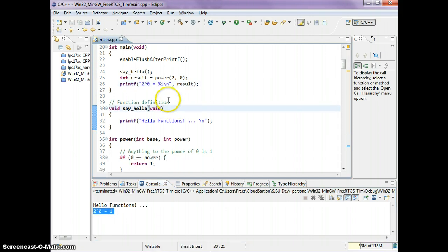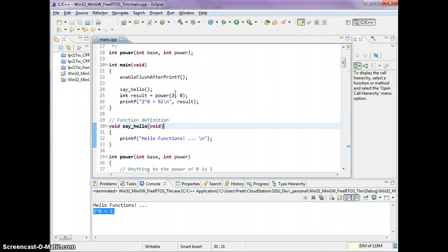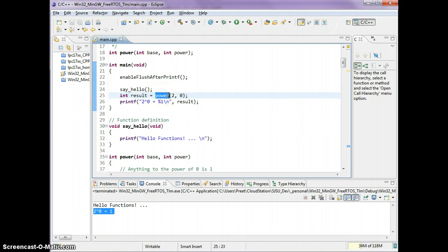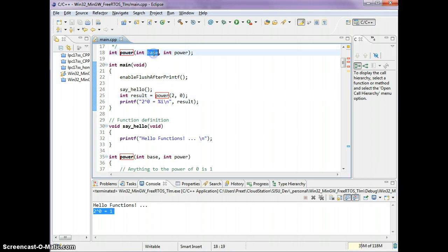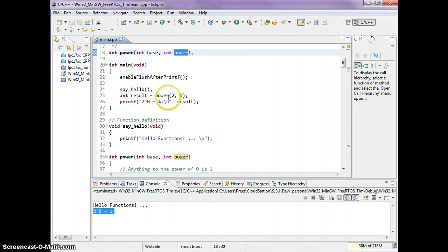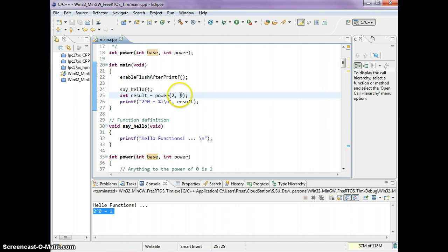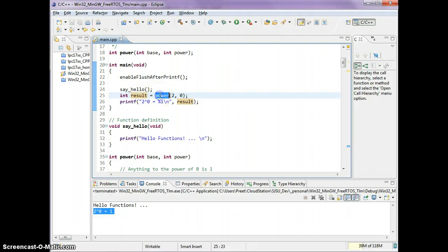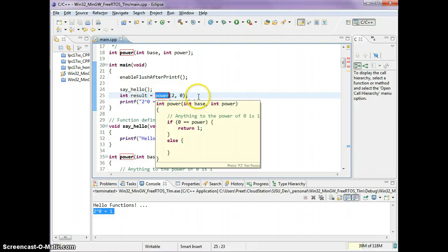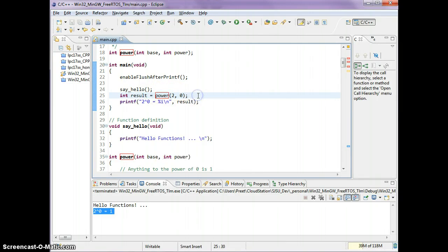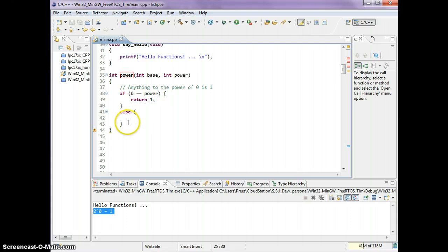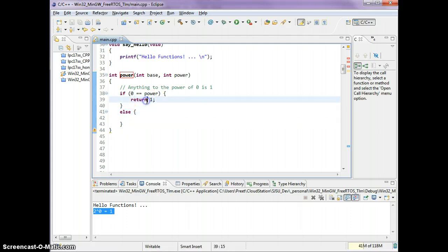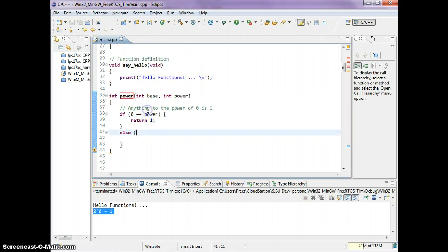Let's go over again how the parameters and the return type work. When you call this function now, it's expecting two parameters of type base and power. Base parameter will receive the 2 because that's the first parameter. After the comma, power parameter will receive the 0. Whatever this function returns, we're going to catch it and store it into this variable. So result equals power 2 and 0. One thing I haven't done here is taking care of the else.